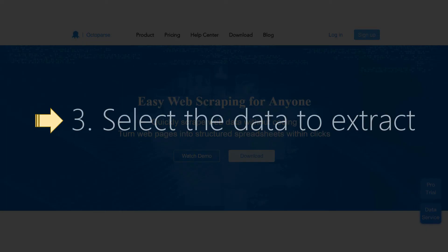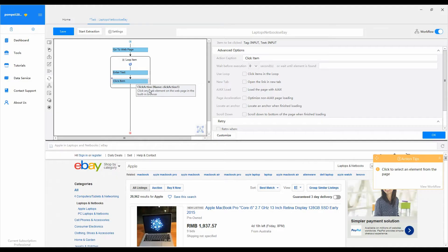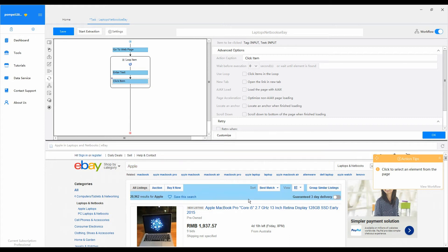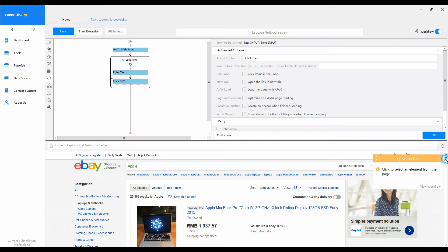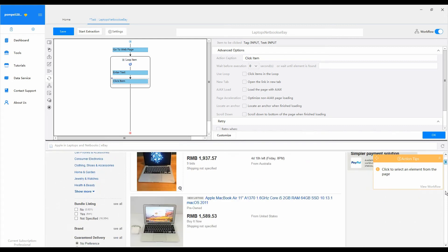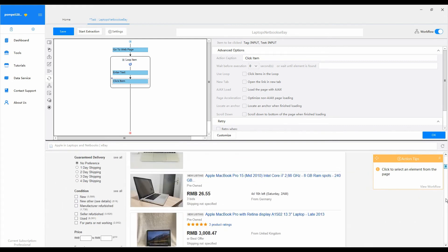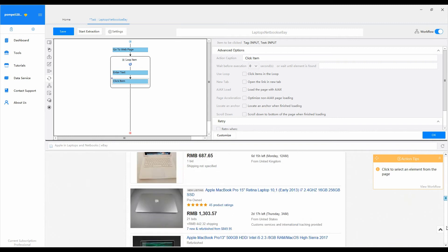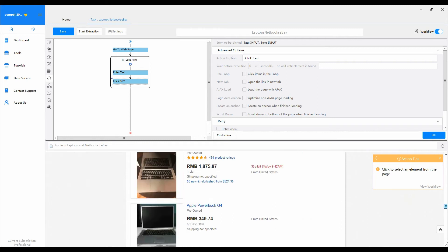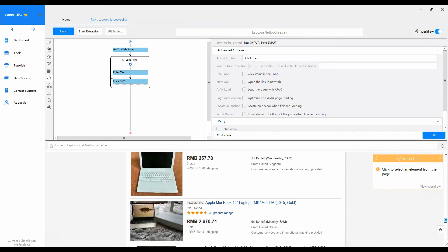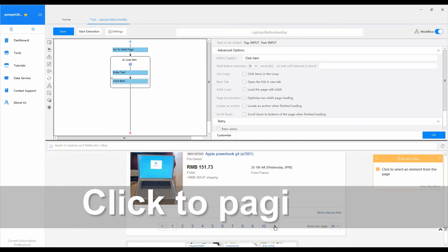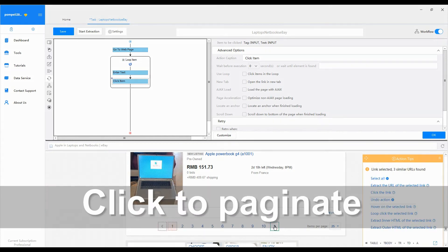Step 3: Select the data to extract. Now we can enter step 3. Select the product information for Octopus to extract. As text input is the focus of this tutorial, to save your time, we would like to make the data selecting step very brief.